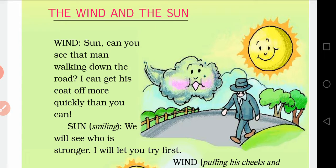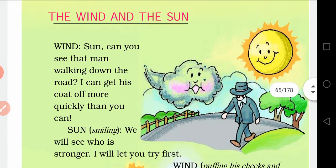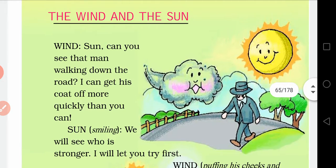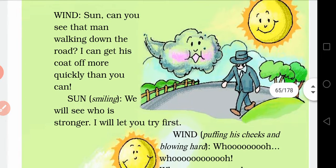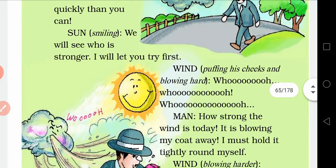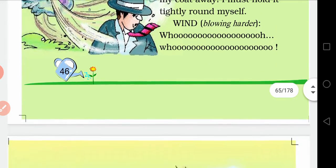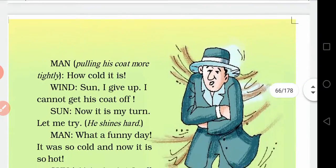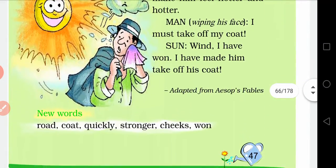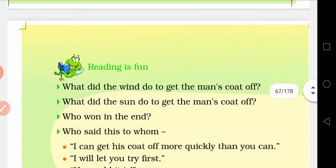Stars, moon, sun, cloud — we can see them in the sky. So we will read about the wind and the sun and how they affect our life.